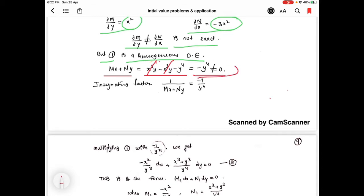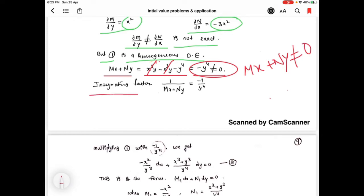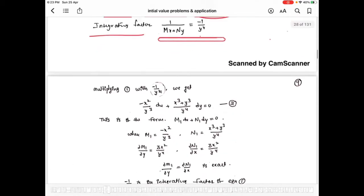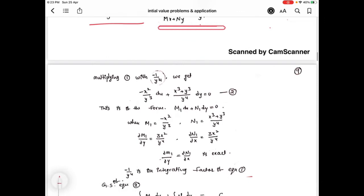Since Mx + Ny is not equal to 0, the integrating factor is 1/(Mx + Ny). We already know the value of Mx + Ny is -y⁴, so the integrating factor is -1/y⁴. This is our integrating factor, and we have to multiply it with equation 1.